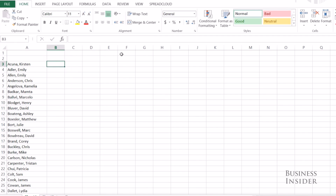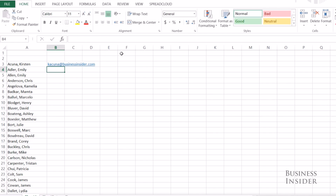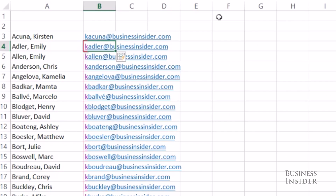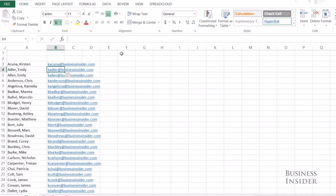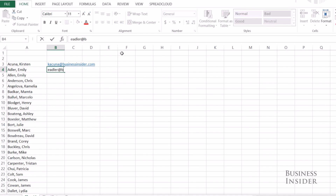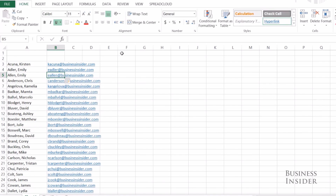Let's say I want to add something to this. I want to pull out some information and then add an email address. So I'm going to do the first initial of the first name and then the last name at businessinsider.com, and Control E. If you run into a problem where Excel finds the wrong pattern, then give it another example — eAdler at businessinsider.com. That should be enough for it to figure out the pattern. Control E, and there you go — everybody's email address.